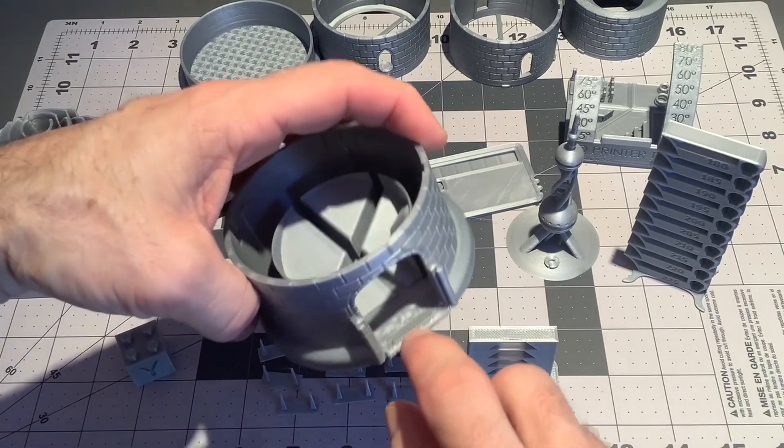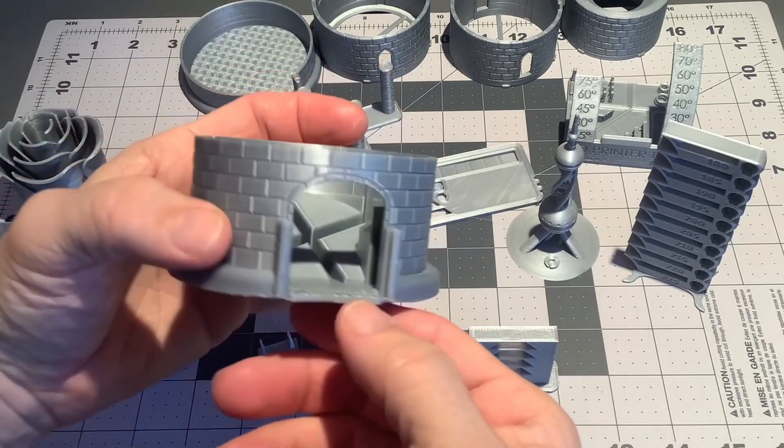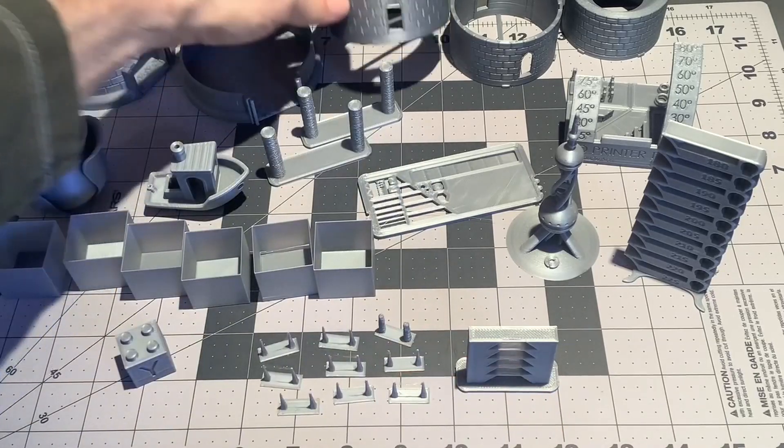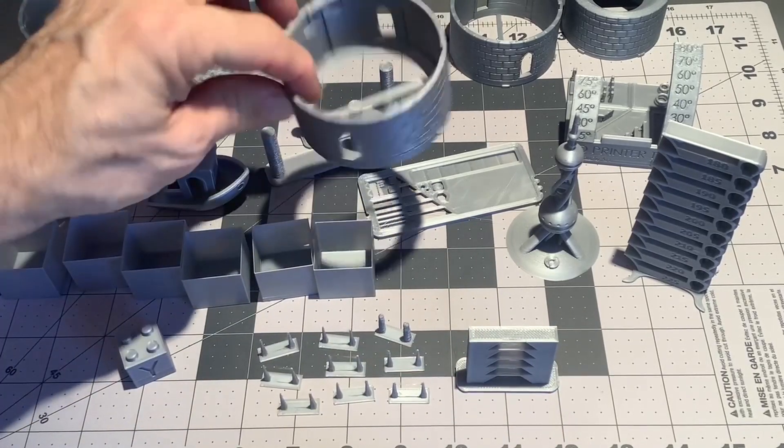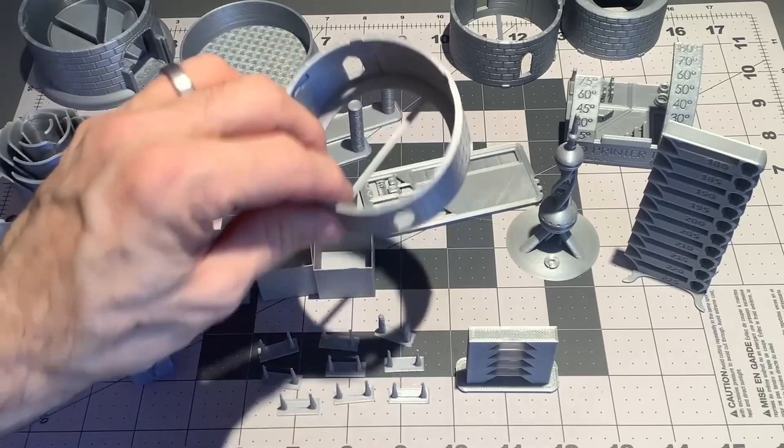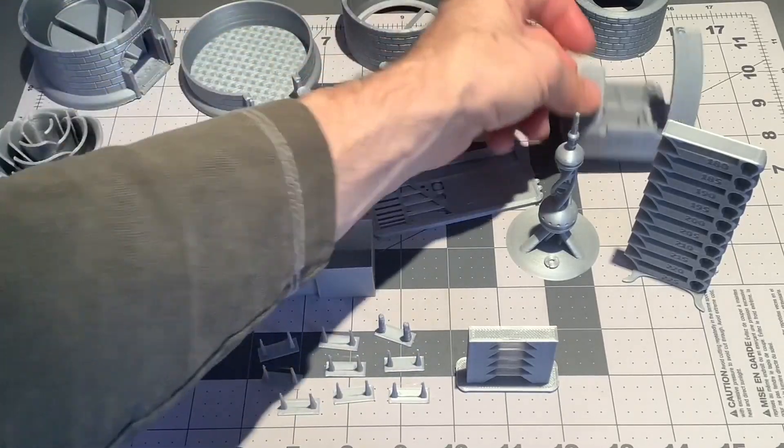I still have some supports there to remove. But otherwise, everything, my little dice tower, turned out really well. And I'm happy with that.